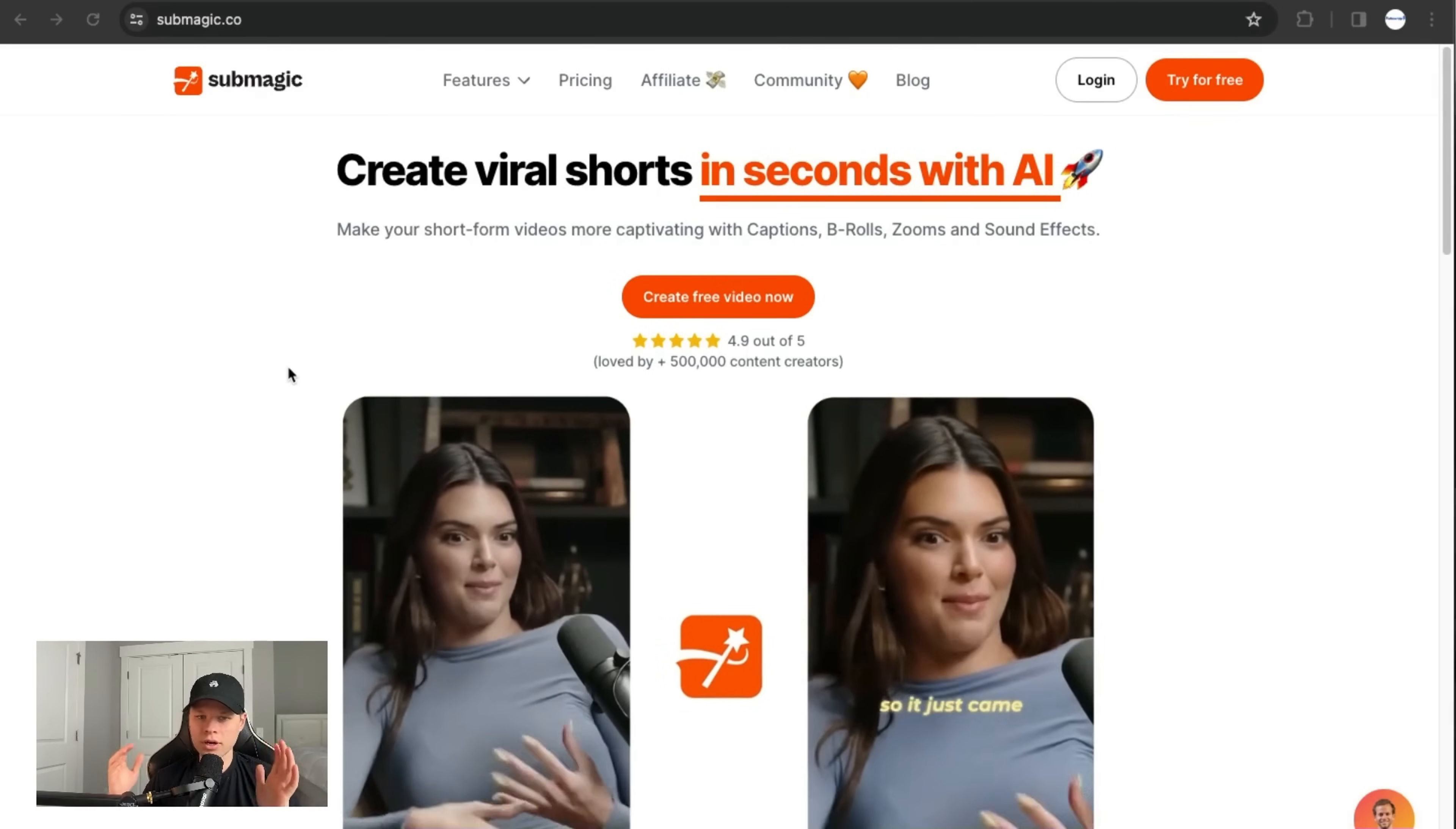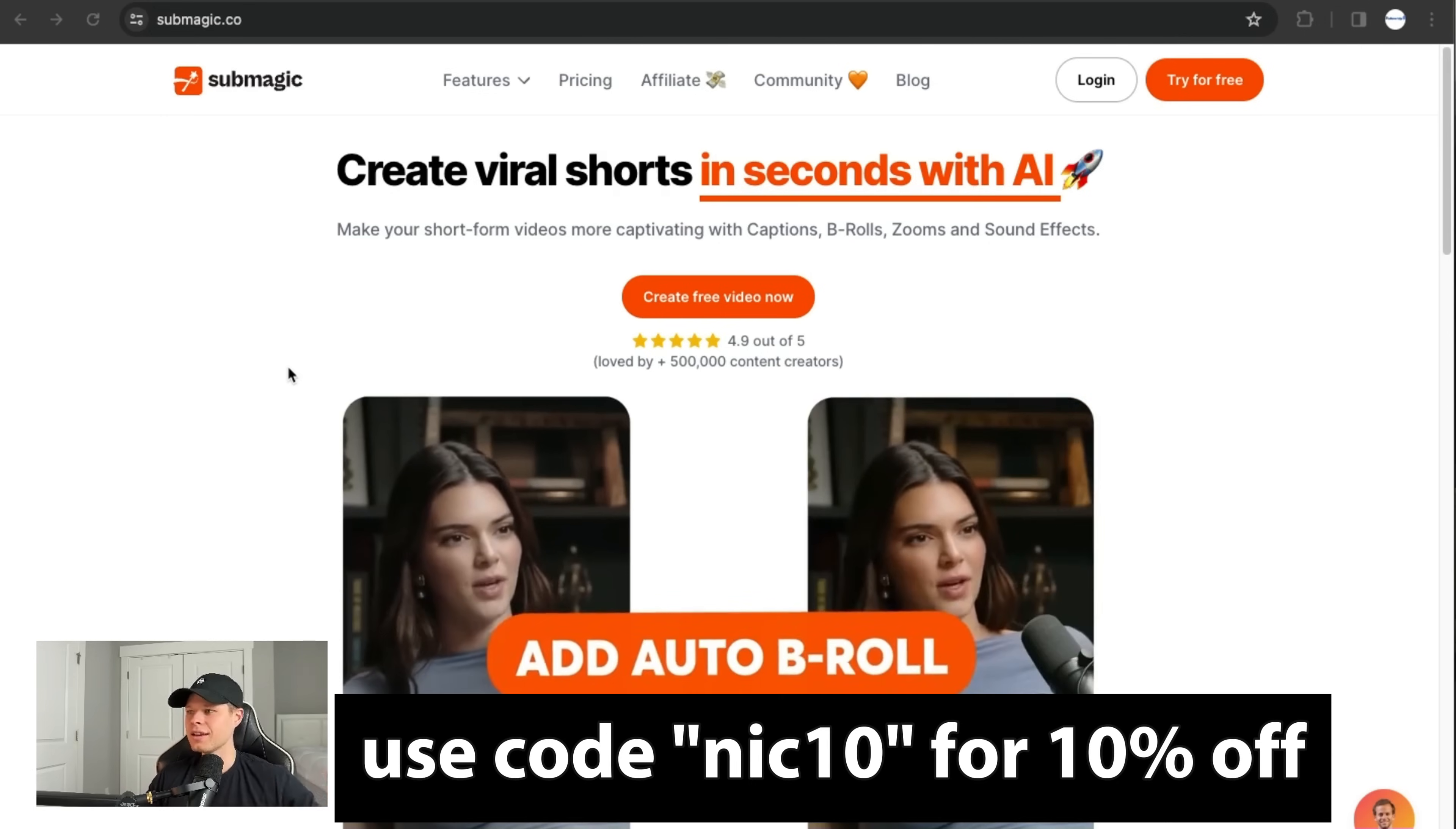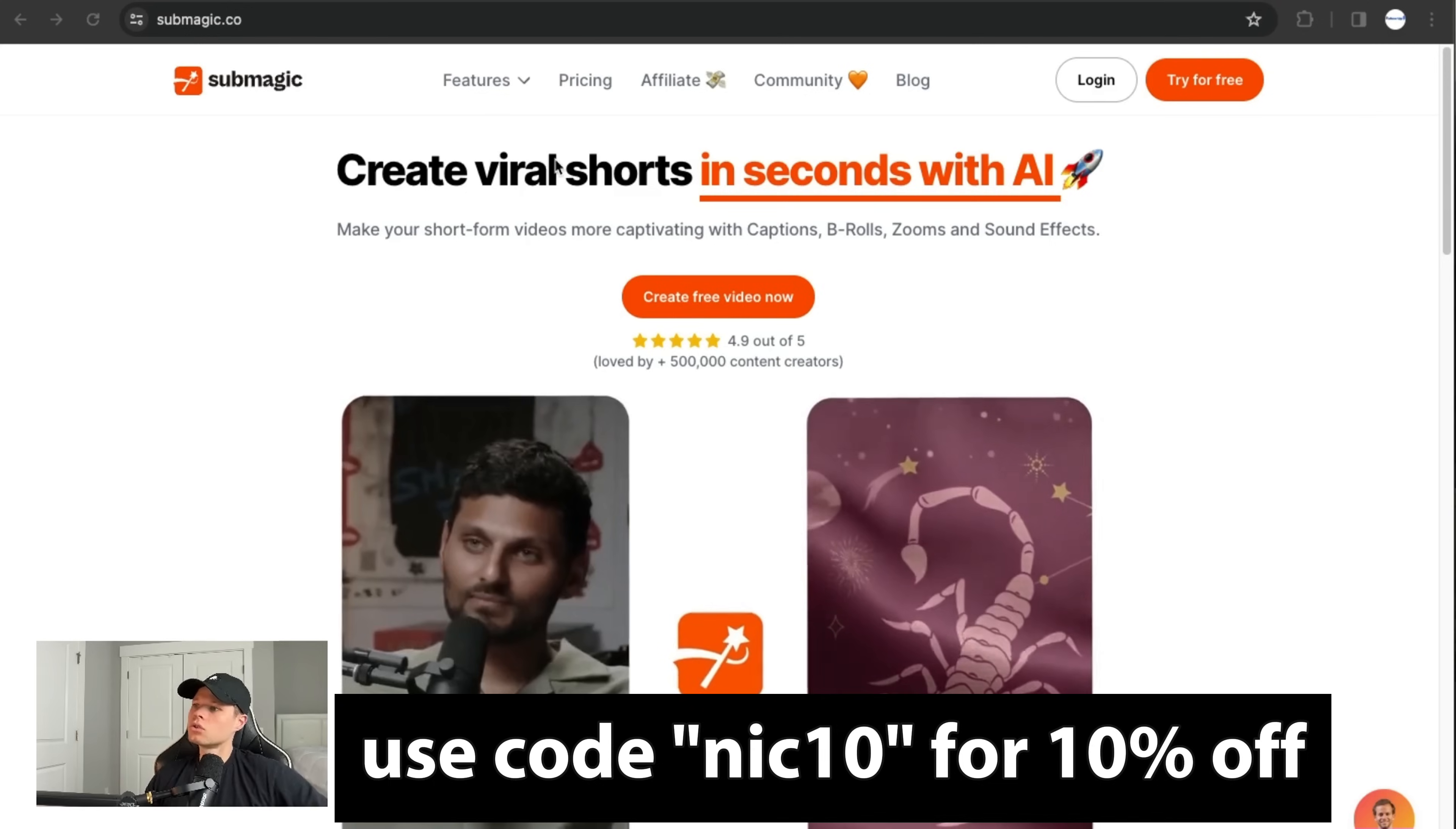The actual tool that we're going to be using to do this is called submagic.co, and if you want to use it yourself and you want a discount, go into the description. It's going to be submagic.co nick10 if you want 10% off. So if you're going to use this, you might as well get 10% off. I didn't get 10% off when I signed up, so wish I would have done that. But if you want to sign up for this, in the description, nick10.